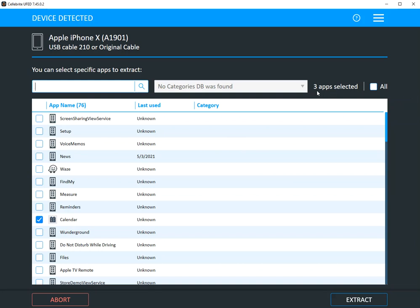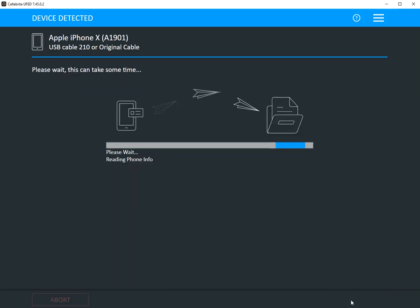So I selected three applications and I'm going to select Extract. You can see it's going through and it's starting with the extracting of the metadata and then it will extract the applications that you specified.